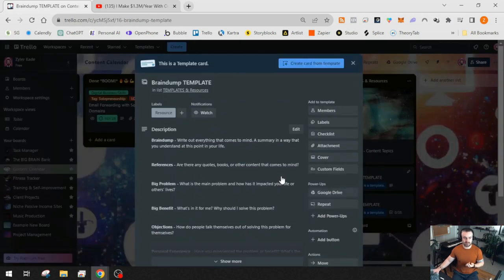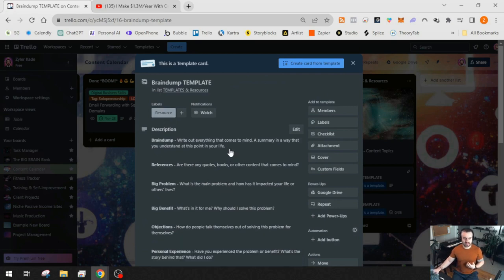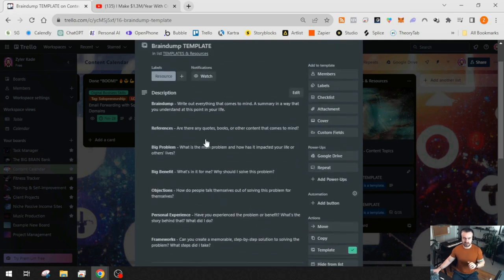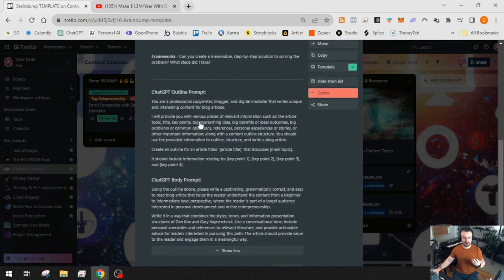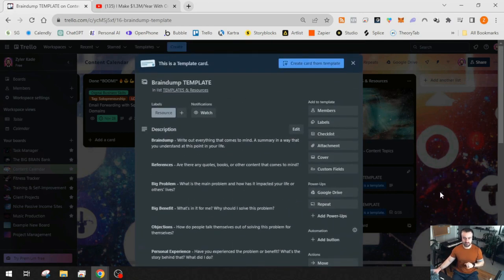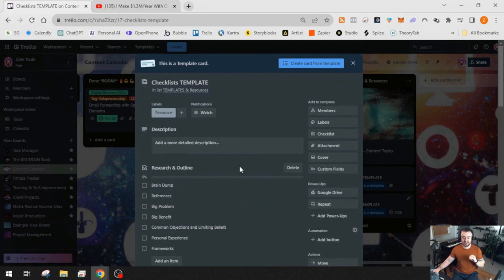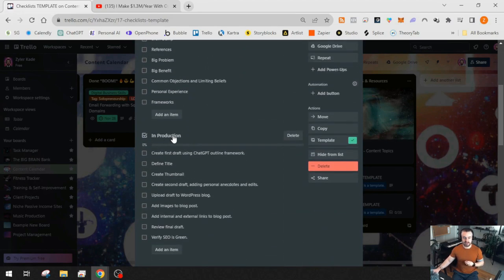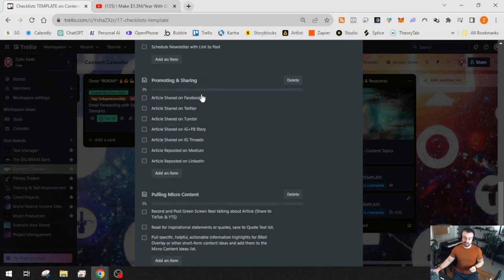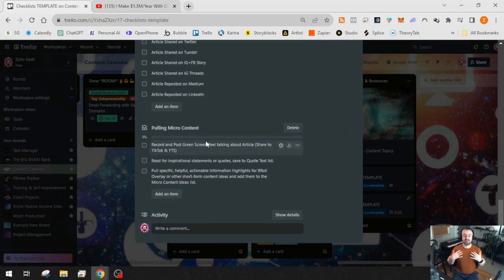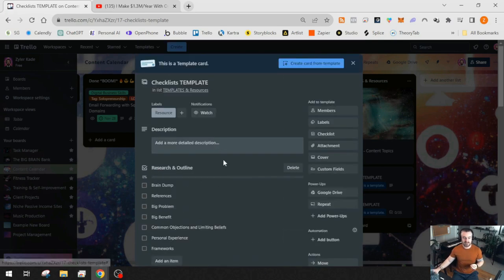My first main template is my brain dump template — originally I used it so every new content idea card had a description template for references, problems, benefits, and objections. Then I created a checklist template that I actually use now. Opening it up, it has nothing except checklists: a research and outline checklist, an in-production checklist, a repurposing checklist, a ready-to-publish checklist, a promoting and sharing checklist, and a pulling micro content checklist. This is my personal content creation flow, and it is all automated.